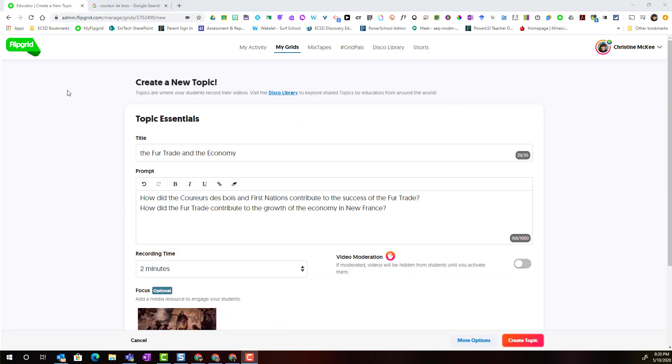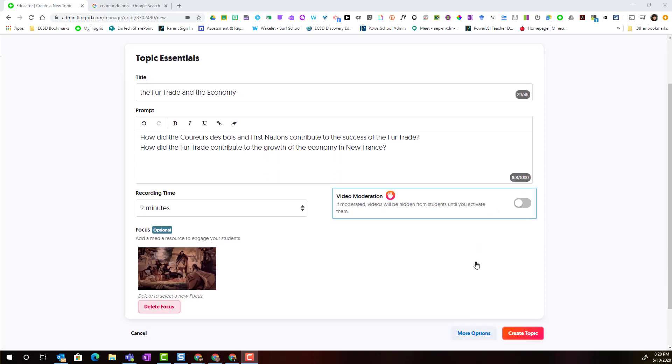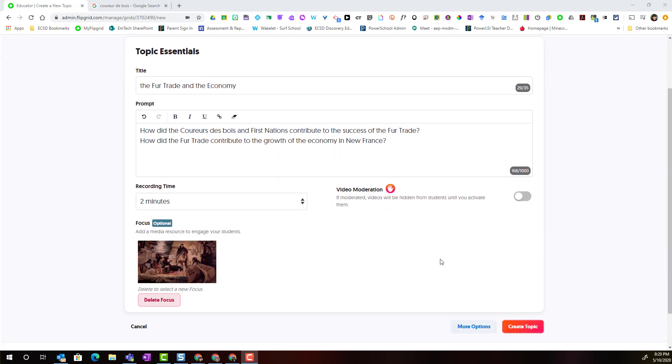Now I've gone ahead and added the topic essentials including the title, the prompt, set the recording time to two minutes in this particular case and decided whether I was going to turn on or off video moderation as well as added focus media to serve as a visual to support students in responding to the topic prompt.